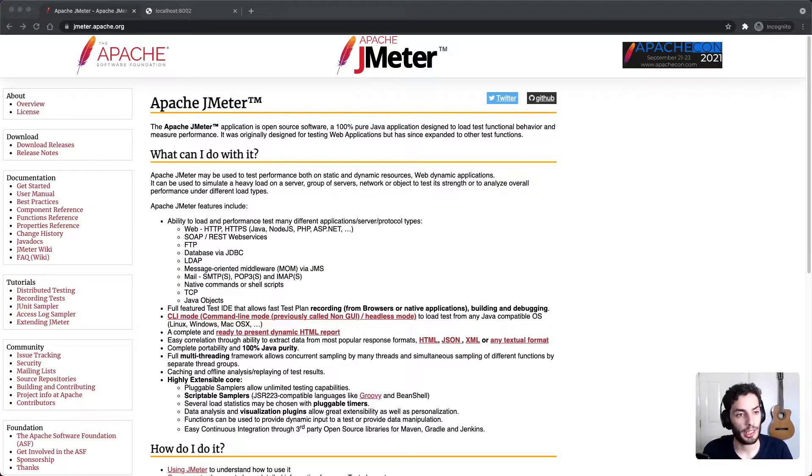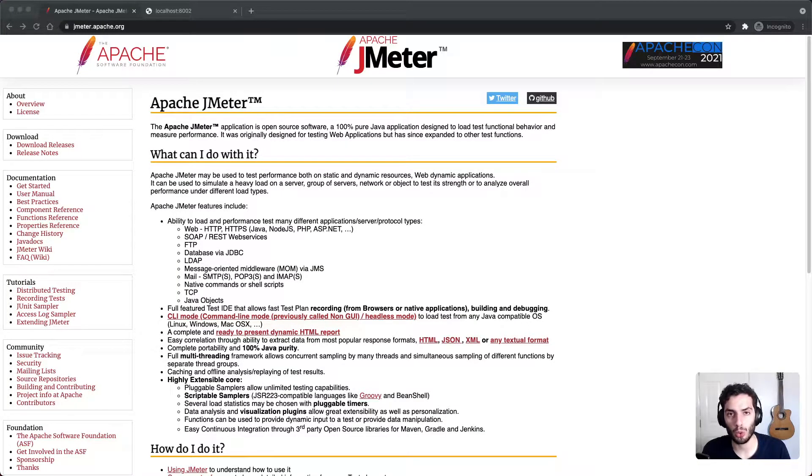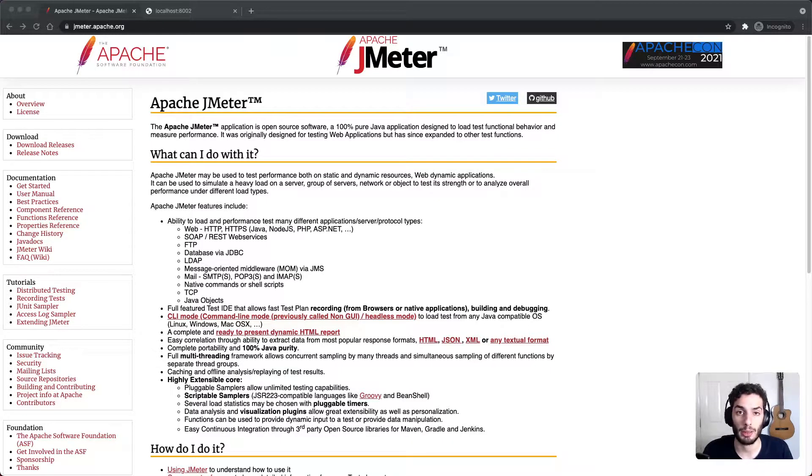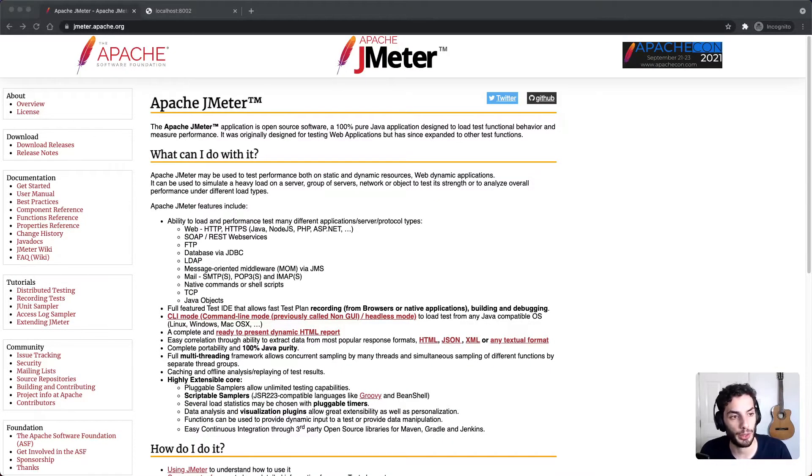Hey everyone, hope you're doing well. Today we're going to be having a quick look at how to load slash performance test your application with JMeter. If you enjoy this kind of content, please consider subscribing and let's get right into it.